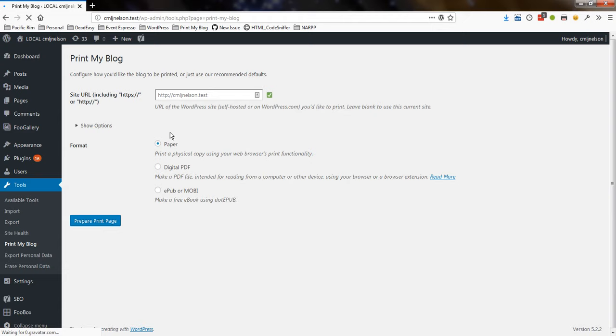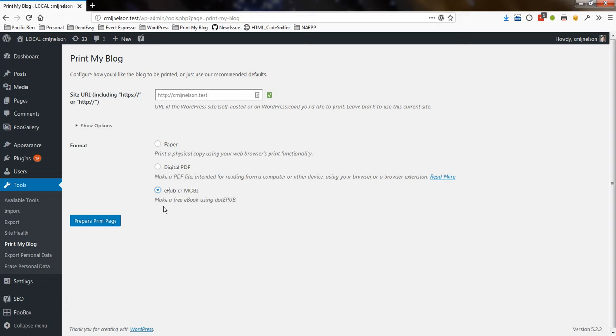Now, this part is the important part, where it says format, I'm going to create an eBook, so I'm going to click on ePub or Mobi, make a free eBook using dotepub. That's important here because it will format the page a little bit differently in order for it to work nicely with dotepub.